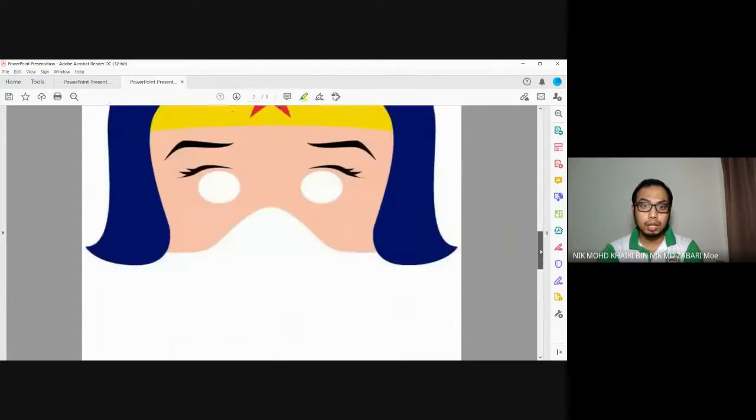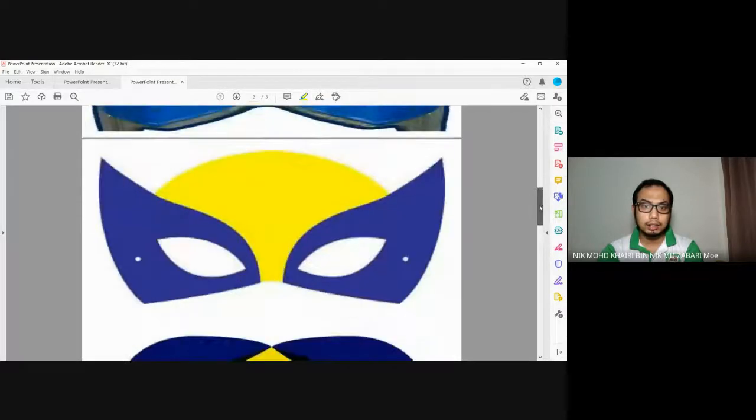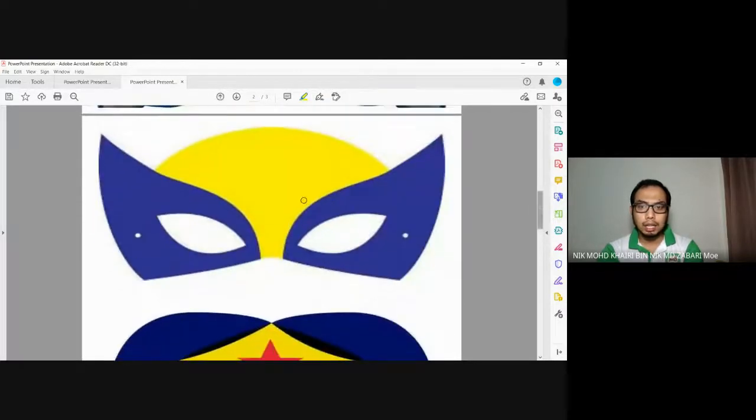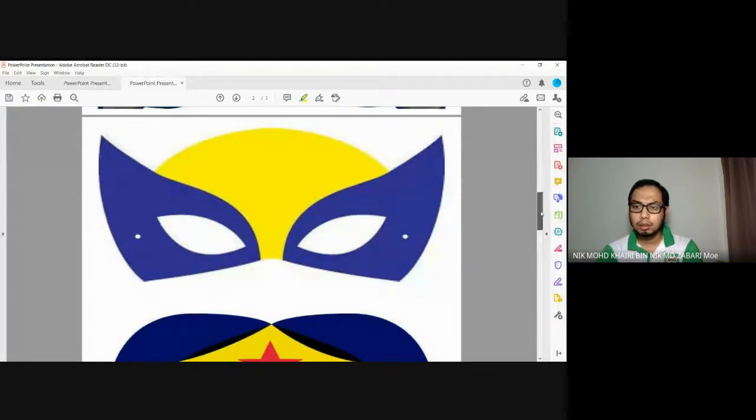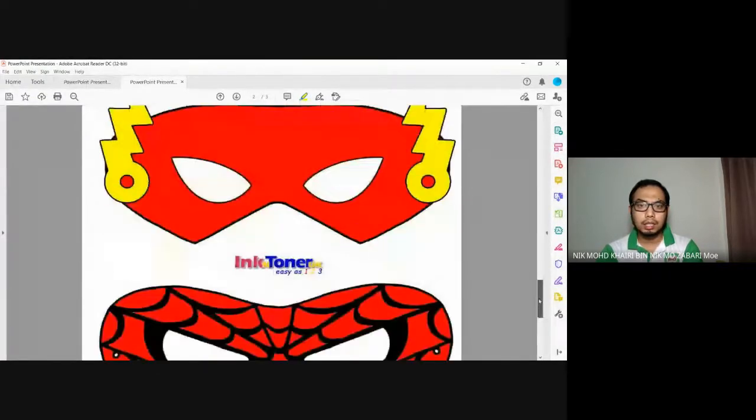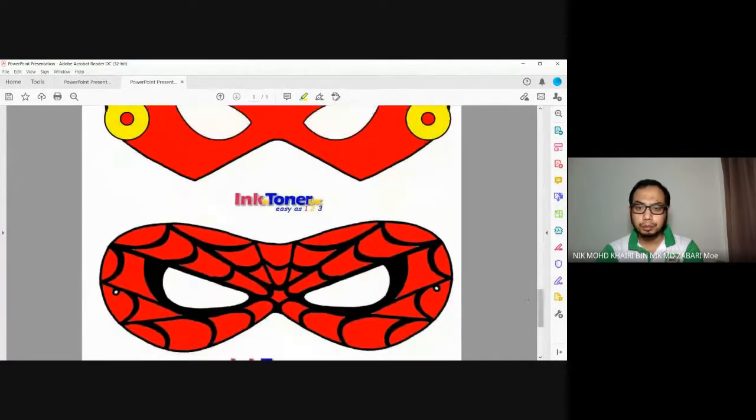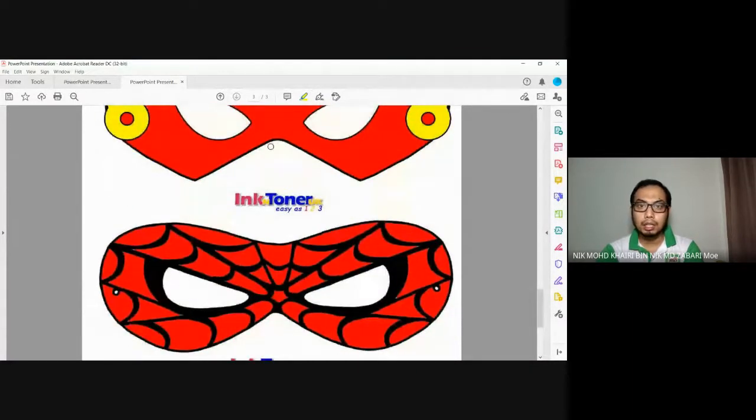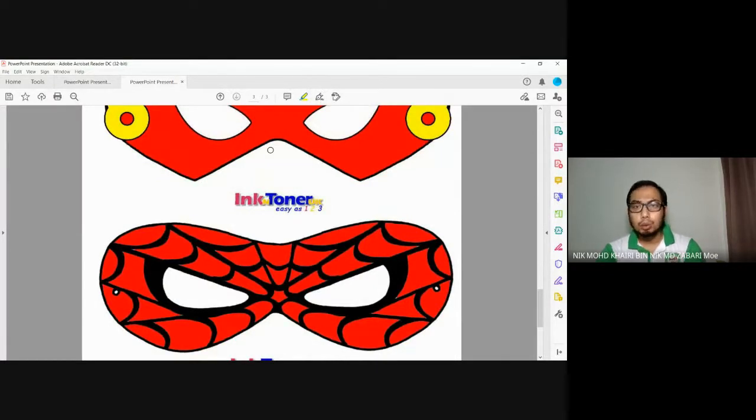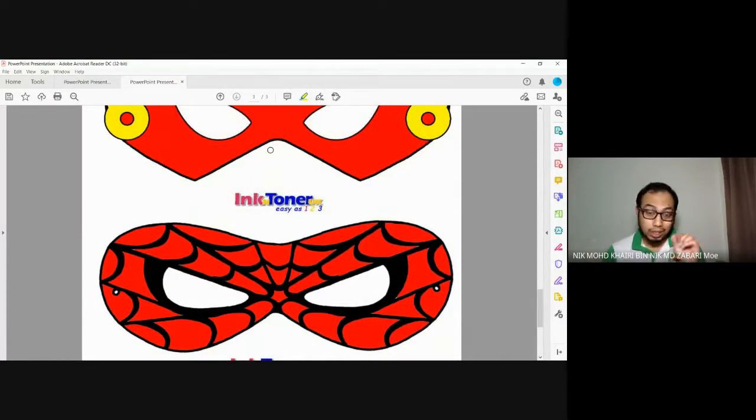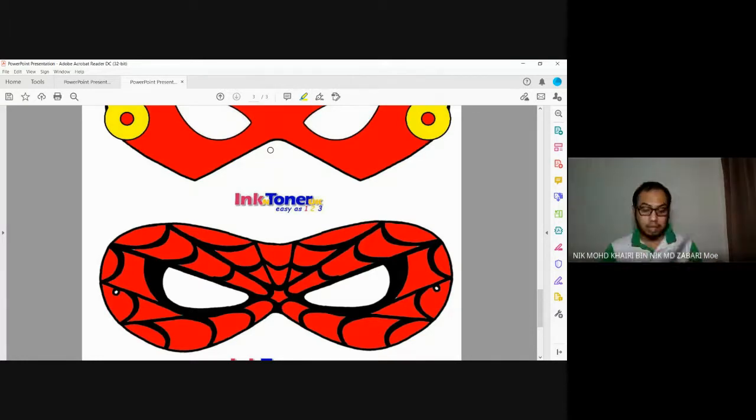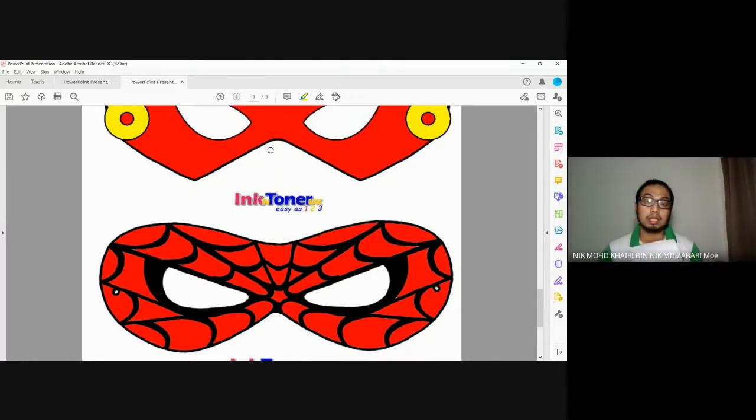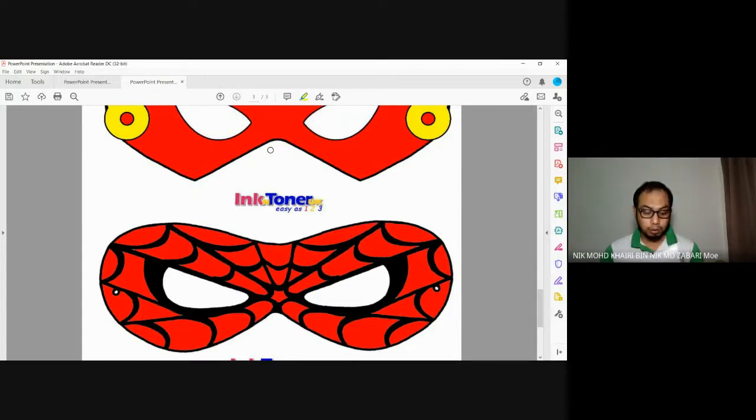The second page is Wonder Woman and Flash. If you want Spider-Man and Batman, print number three. It's simple, just one. For those who cannot print, you can draw. Take an A4 paper and draw it a bit, just make it visible. It doesn't have to be very nice, just visible. After that, cut around it and you can wear it.